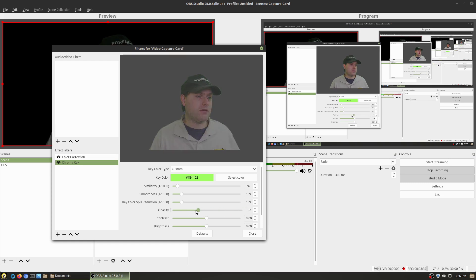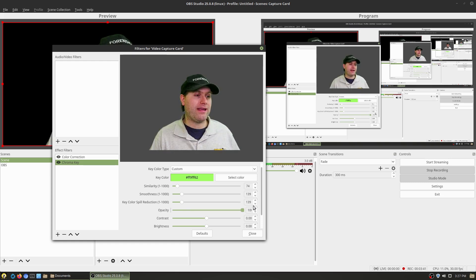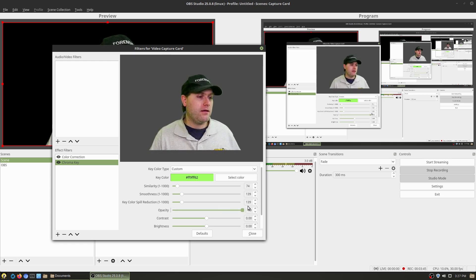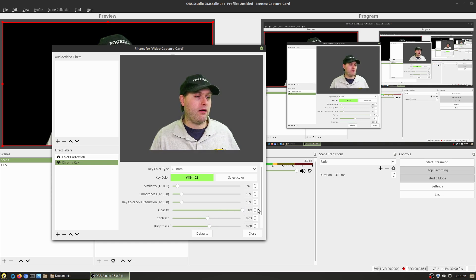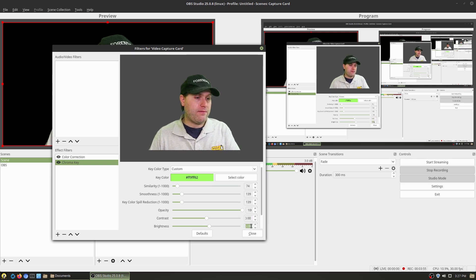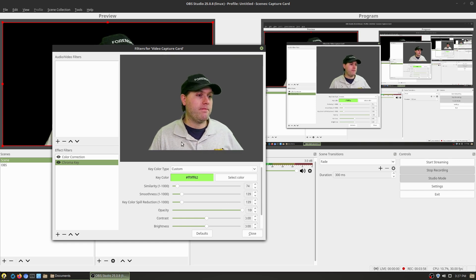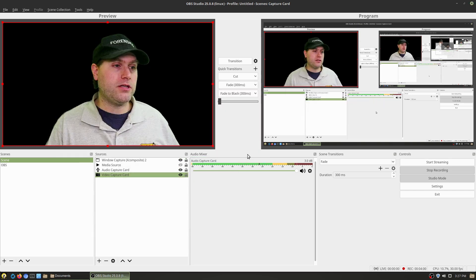There's also opacity — if you get the perfect green screen but still want to be semi-transparent, you can do that. There's also contrast and brightness you can adjust within this filter. I'm going to go ahead and reset those back to zero, since those settings were best. That's actually how you're going to do the chroma key in OBS.